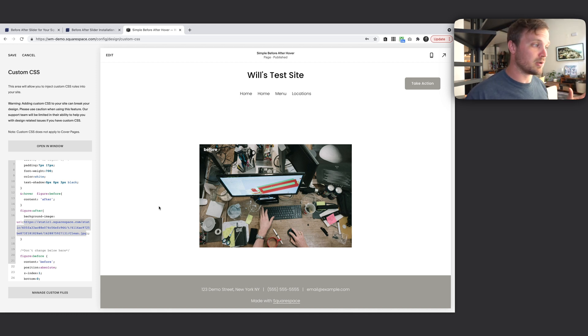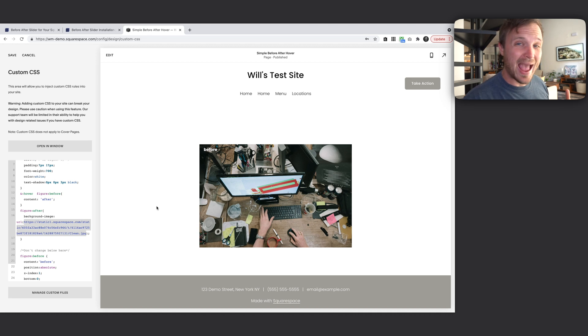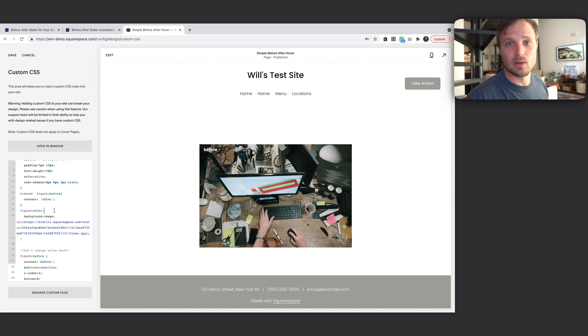Now as you hover over it — boom, we're done. That's it. If you just want to take that and run with it, go play around and have fun. If you want to stick with me and learn how I built this code and learn a little more about CSS and code in Squarespace, stick with me and we'll do that right now.